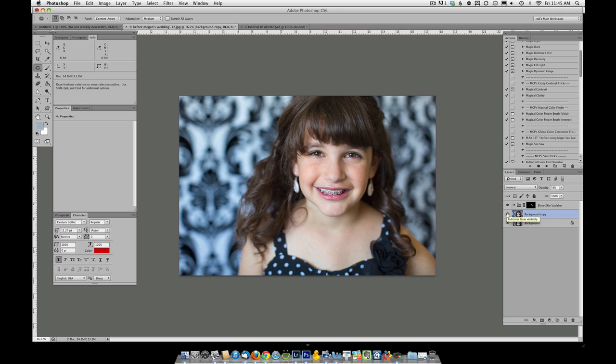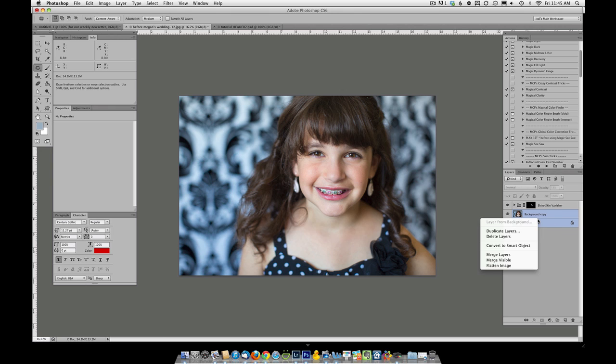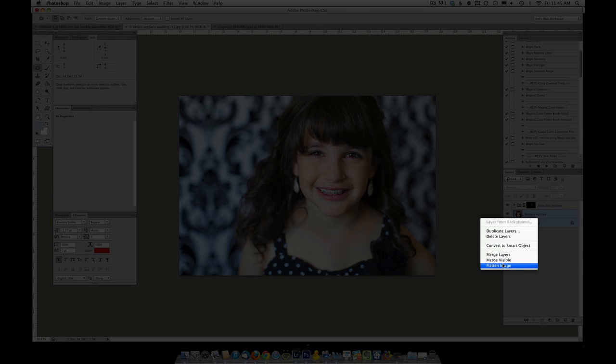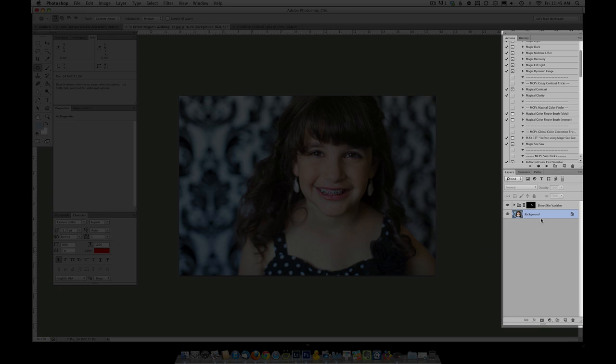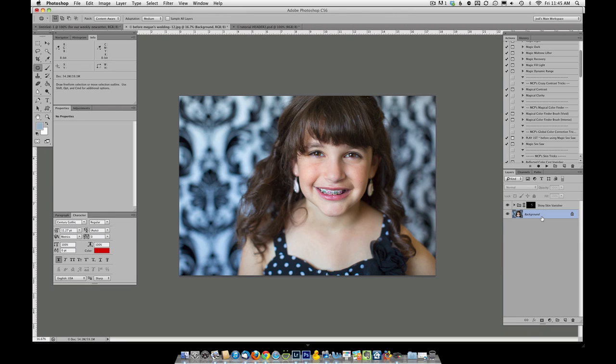The next thing we're going to do is run the eye doctor. But first, because this is a pixel layer, the eye doctor would actually get covered up. So I need to merge the background copy in with the background. If I select both and just right click, you'll see I can merge these layers. And now they're both into the background.